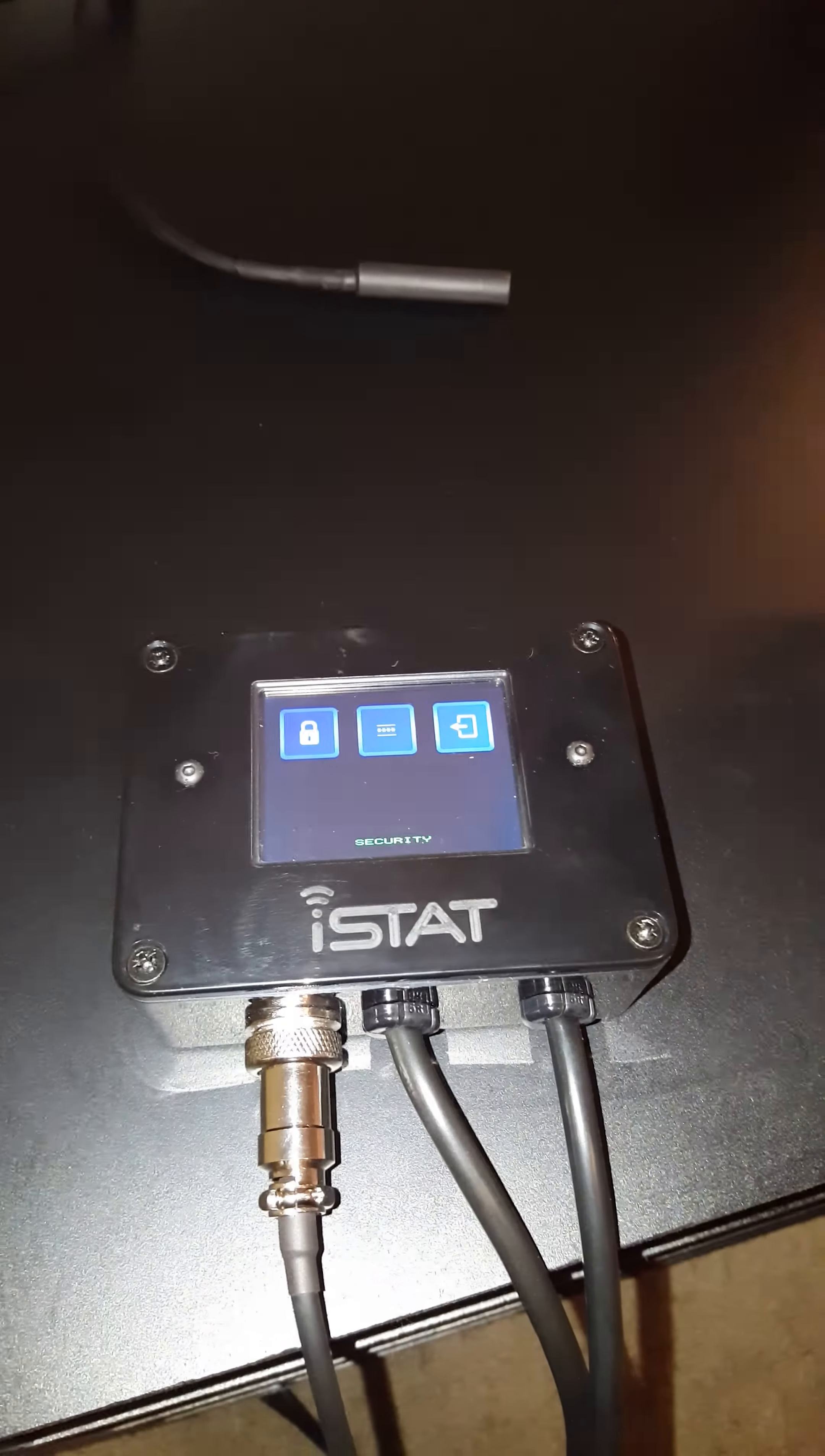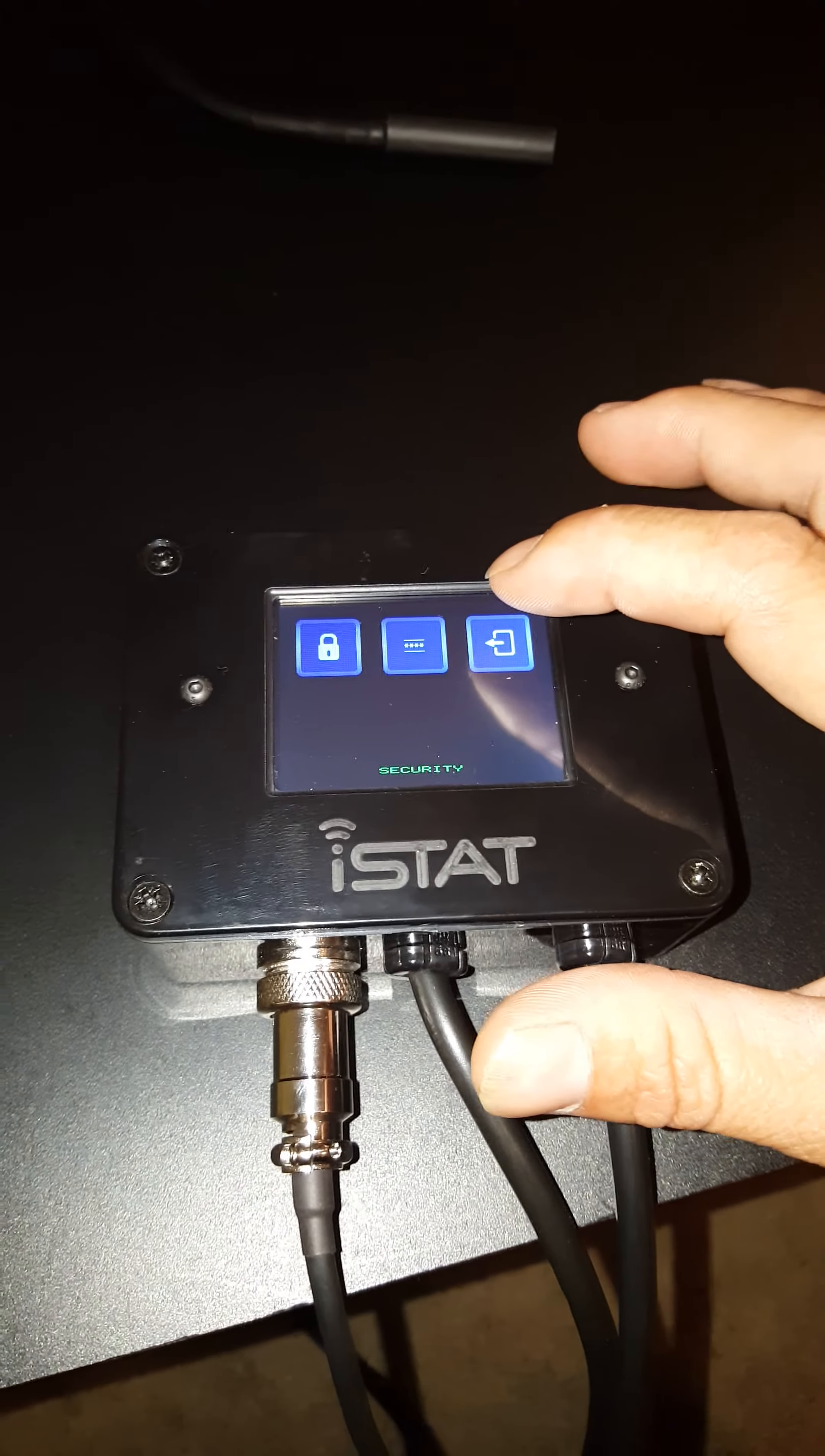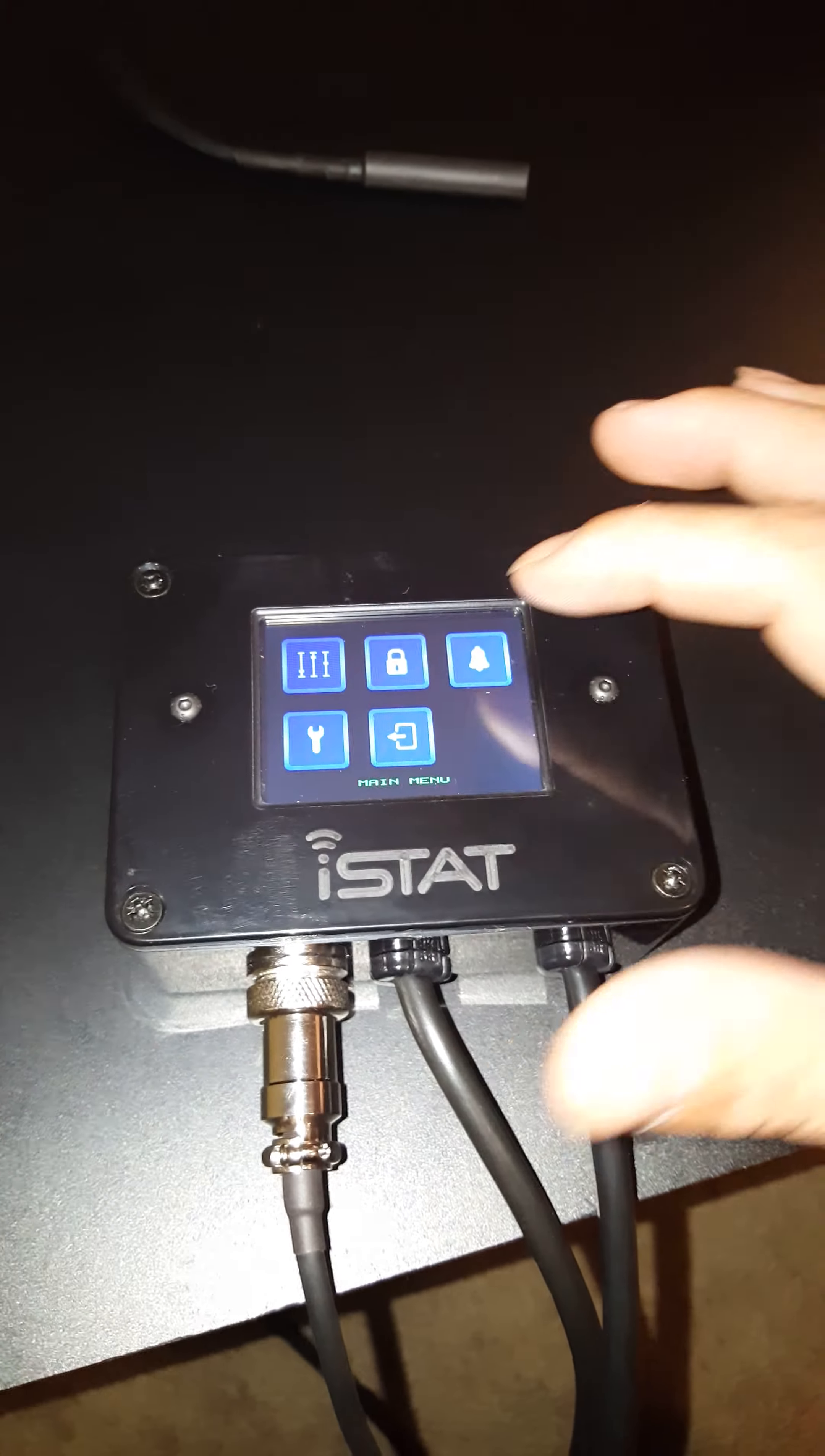There is a lock function where you can actually set up a password if you choose to, that way the kids don't walk by or somebody accidentally walk by and bump it, change your settings.